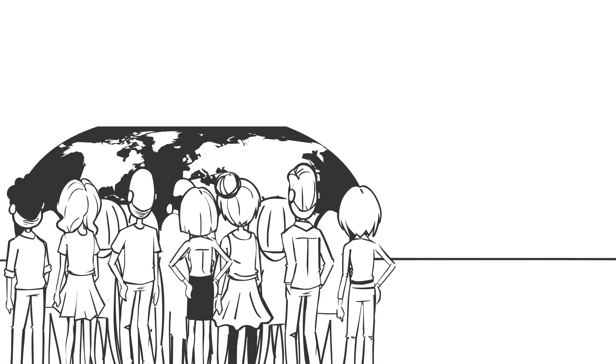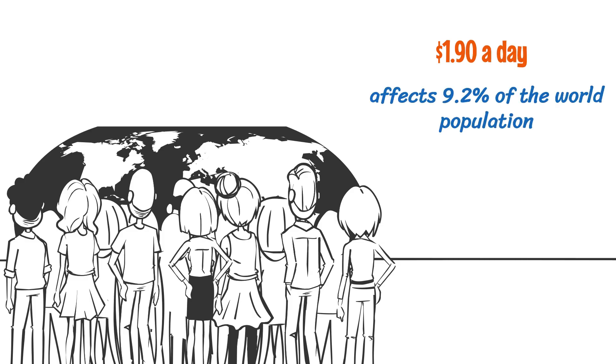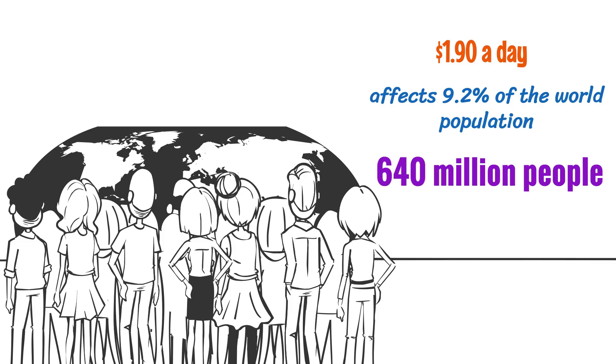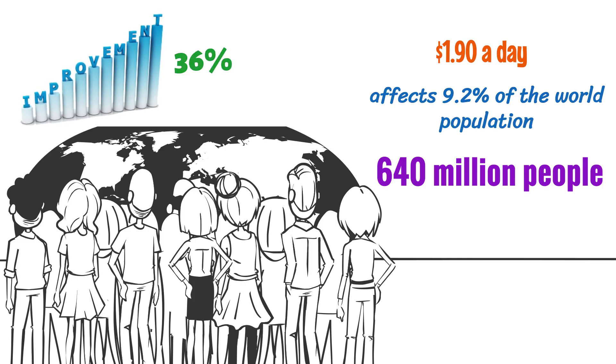According to World Bank estimates, extreme poverty, defined as living on less than $1.90 a day, affects 9.2% of the world population. That's over 640 million people who are at the very bottom of the poverty well. This number is a huge improvement from the 36% in 1990, but still a far cry from great.